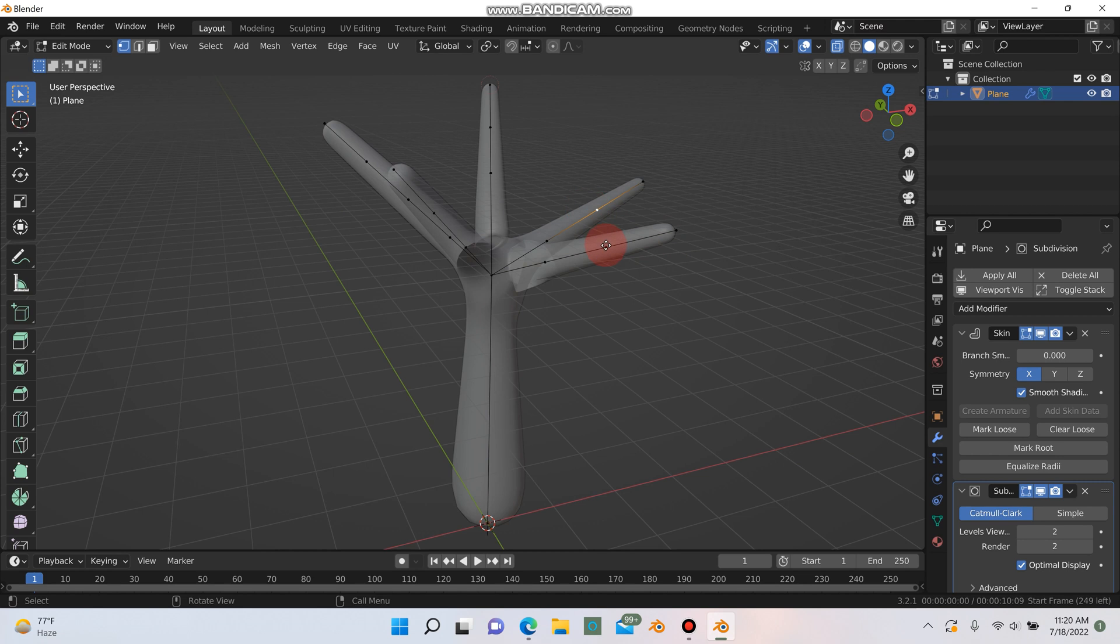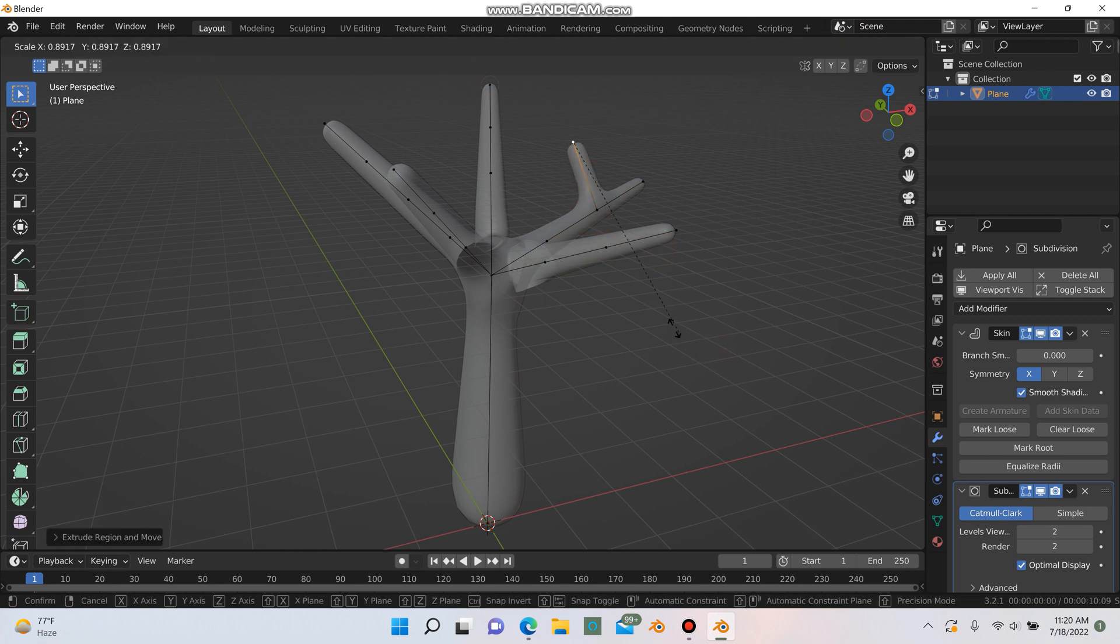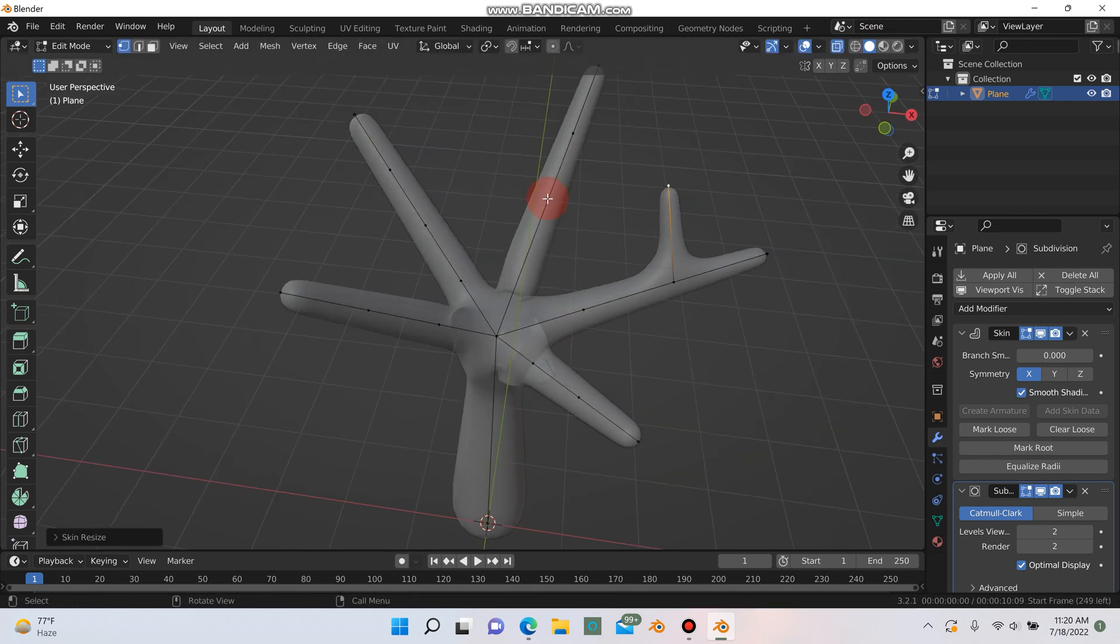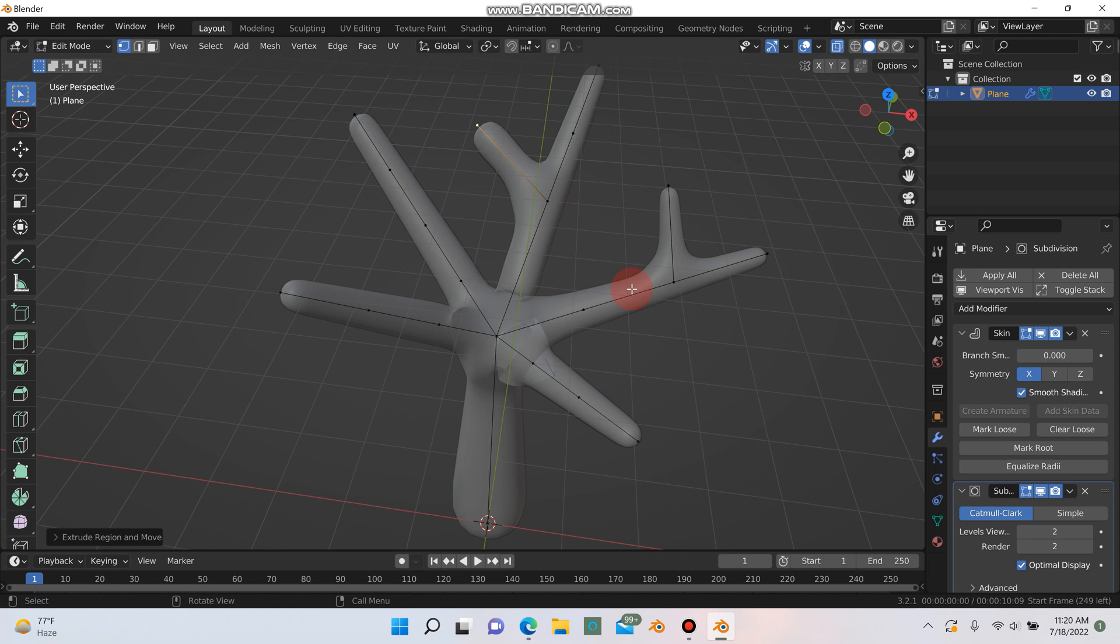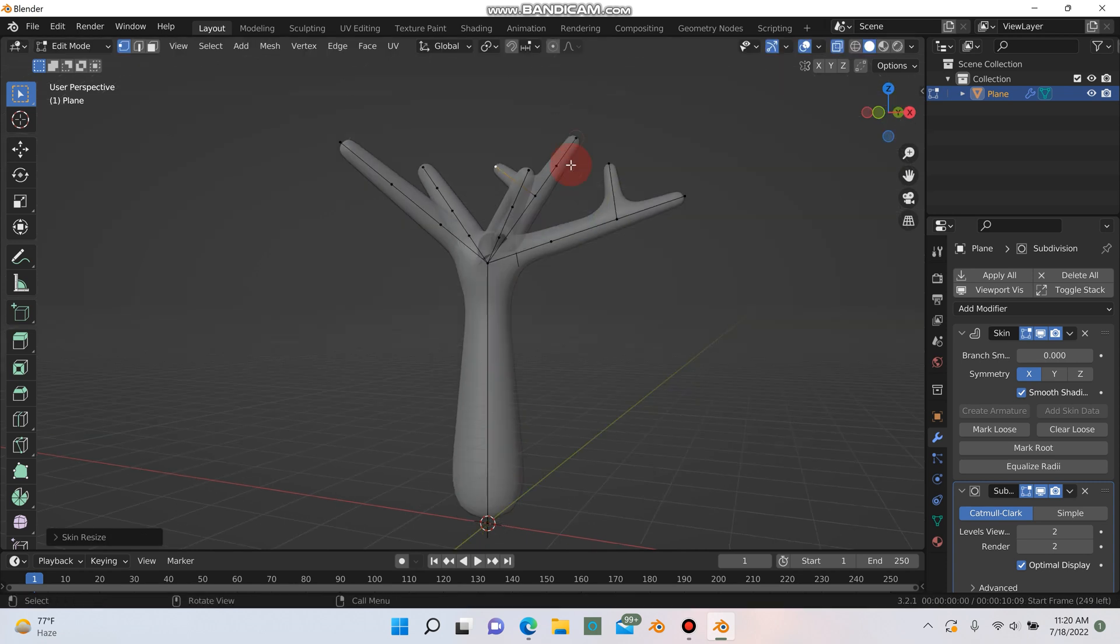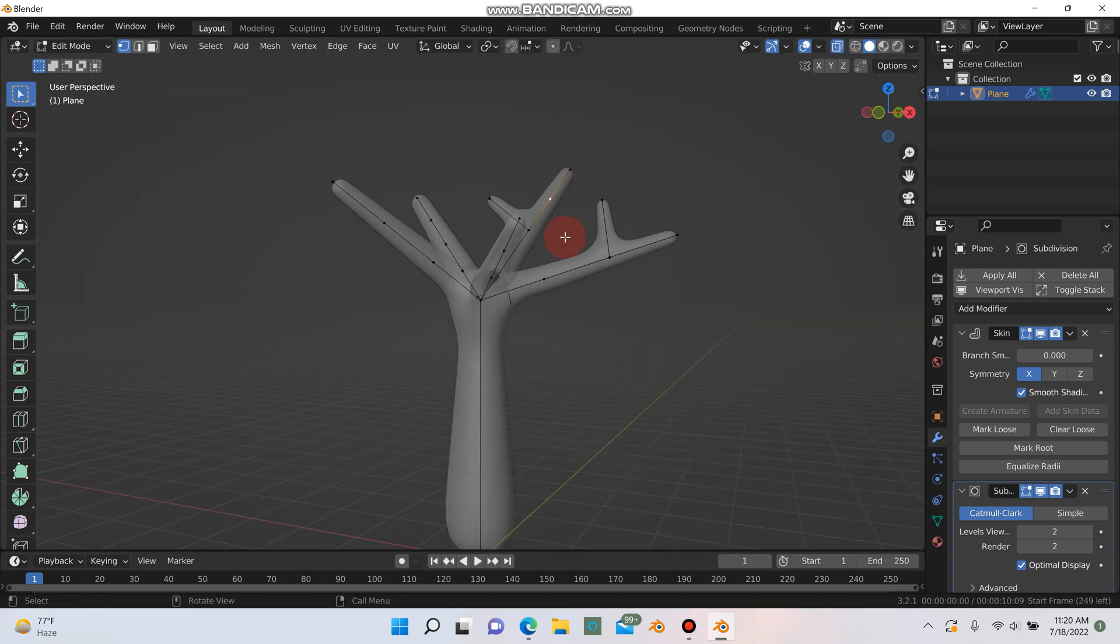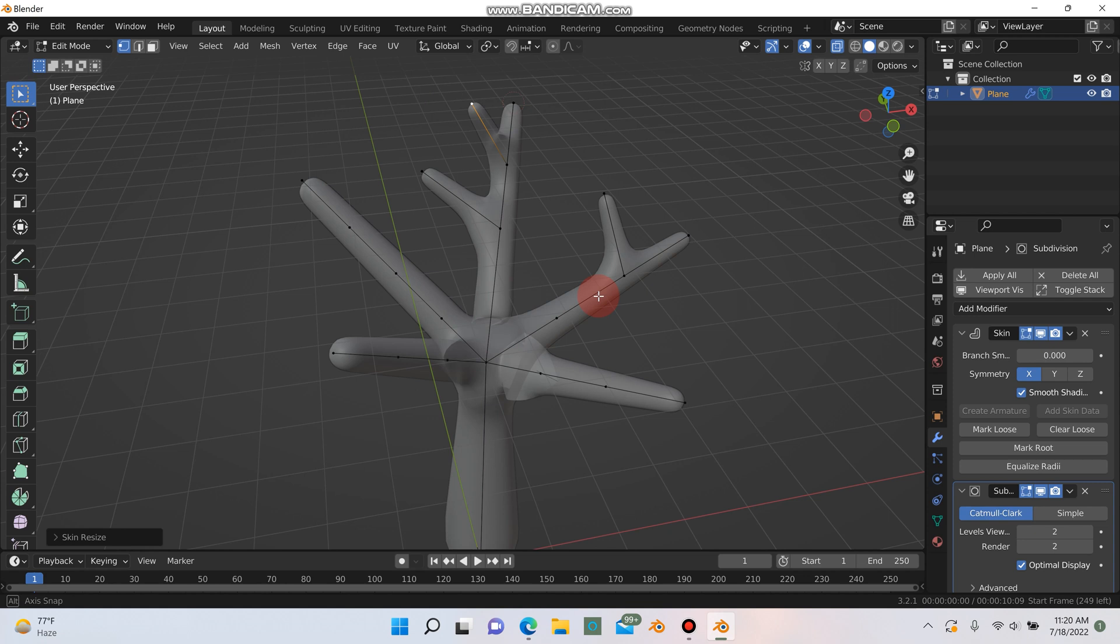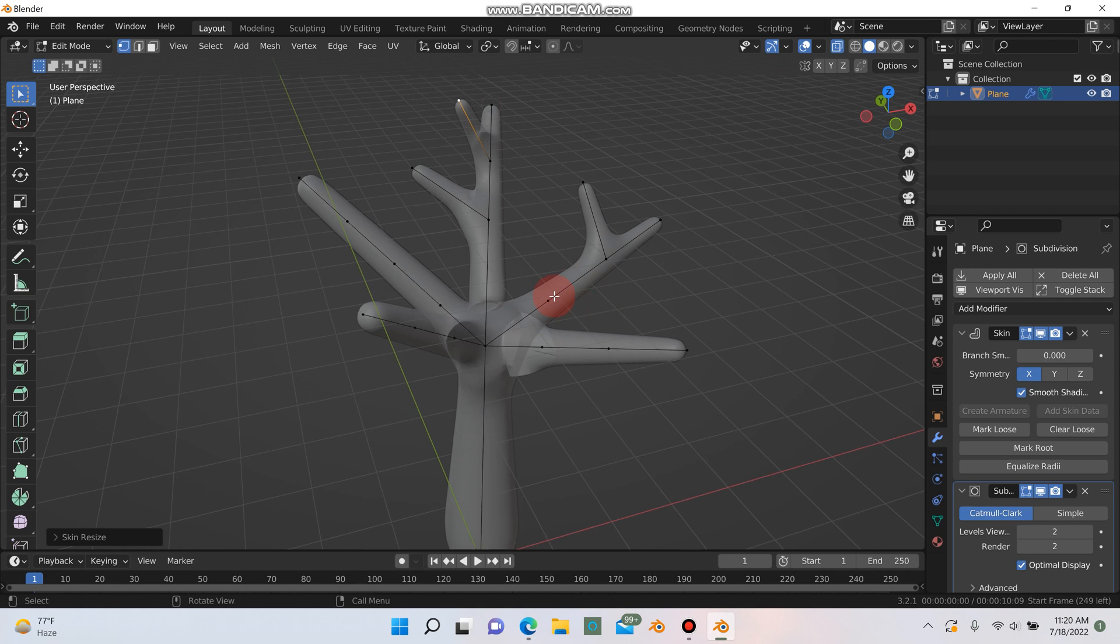And then I'm just going to select these points at random and start extruding them out and hit ctrl A just to have some extra little branches extruding out of the main branches. Just changing my view so I get a random extrusion so they're not all extruding the same exact way.